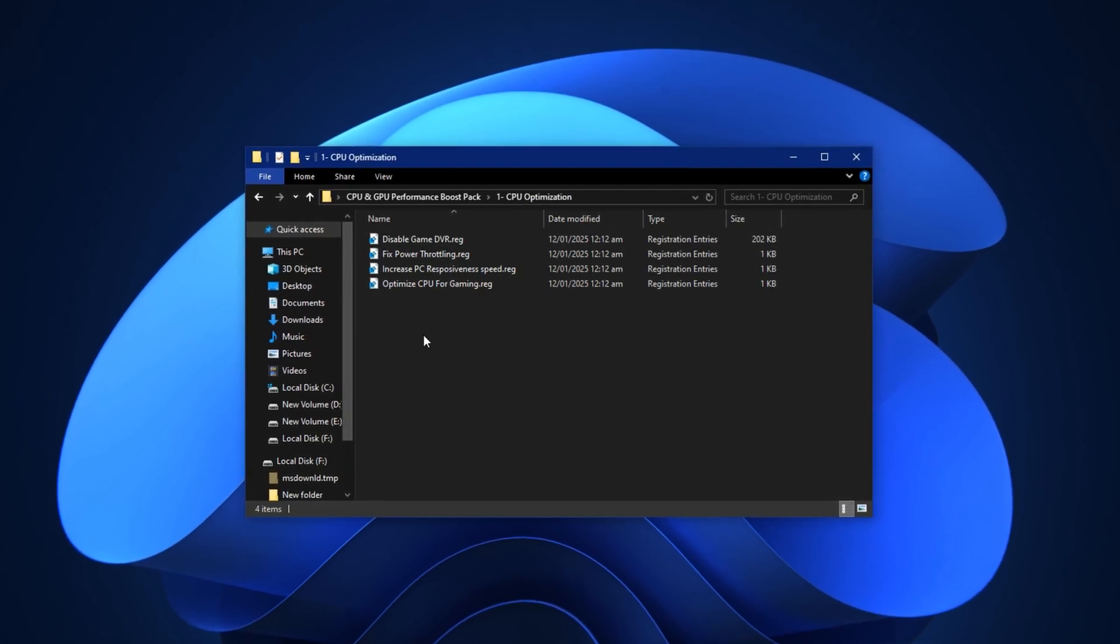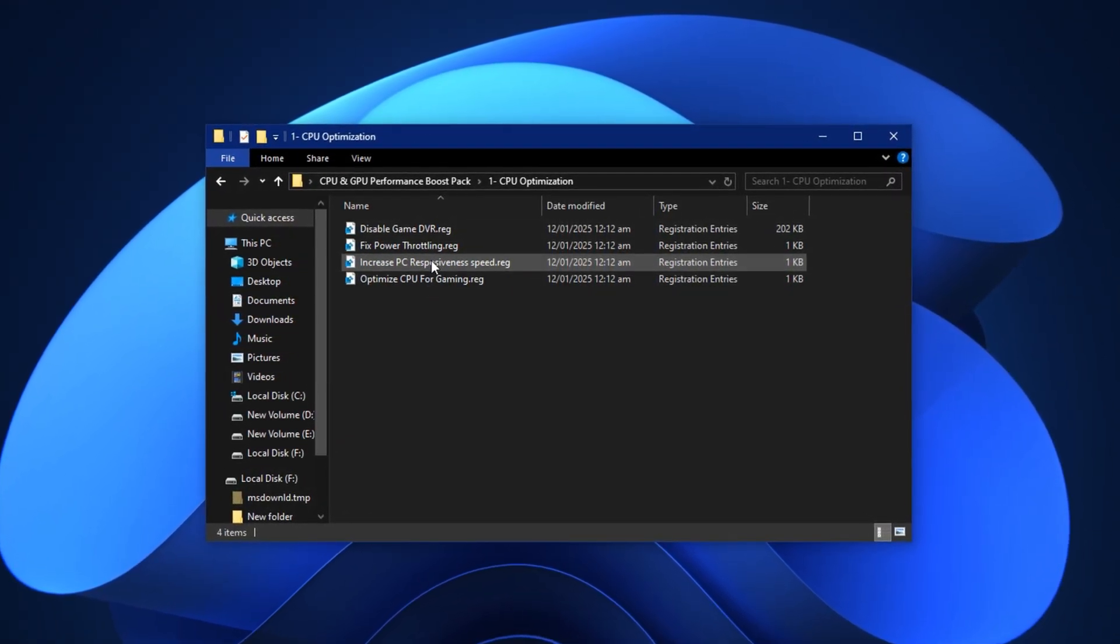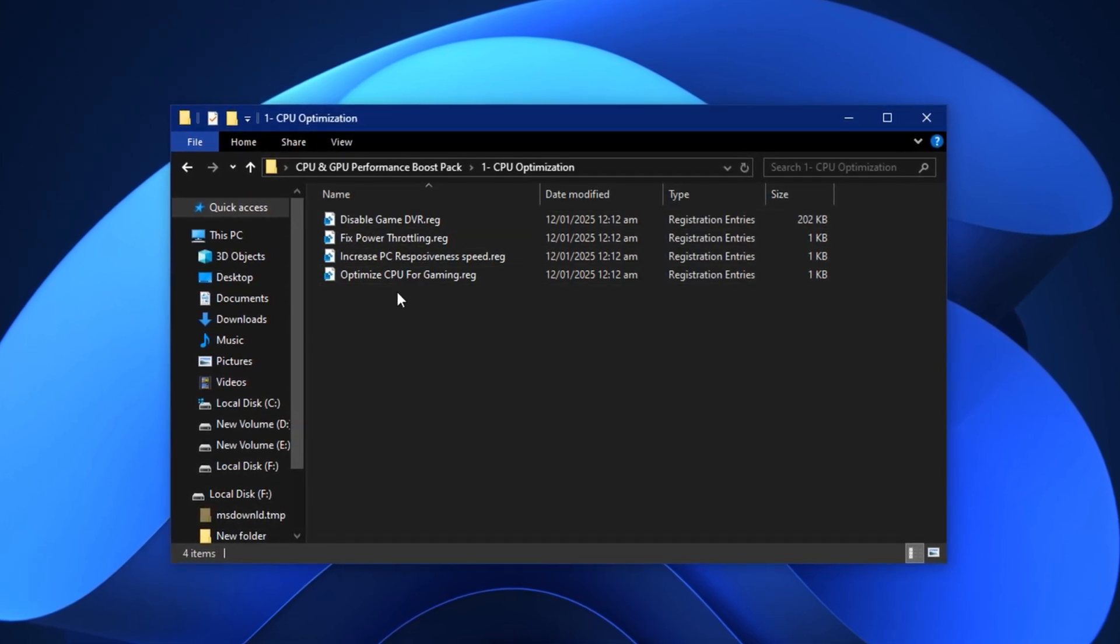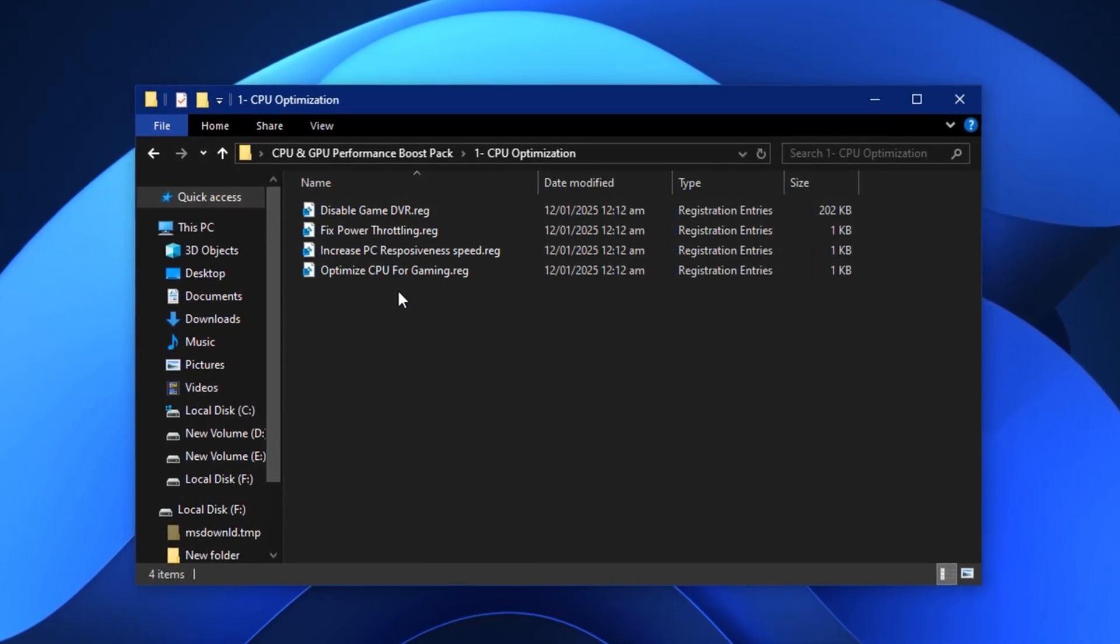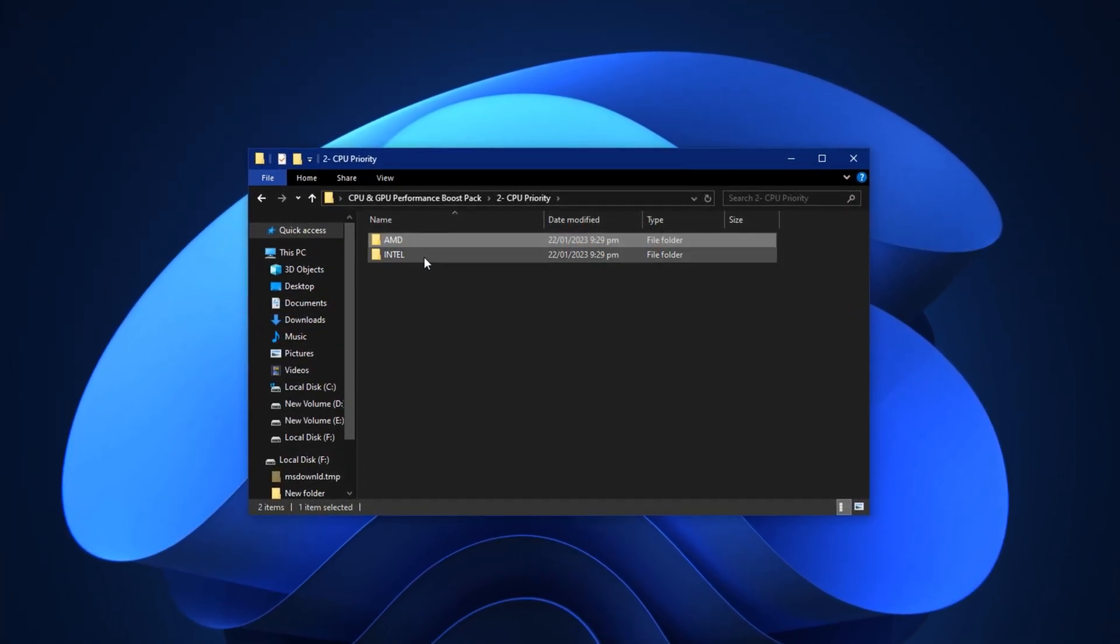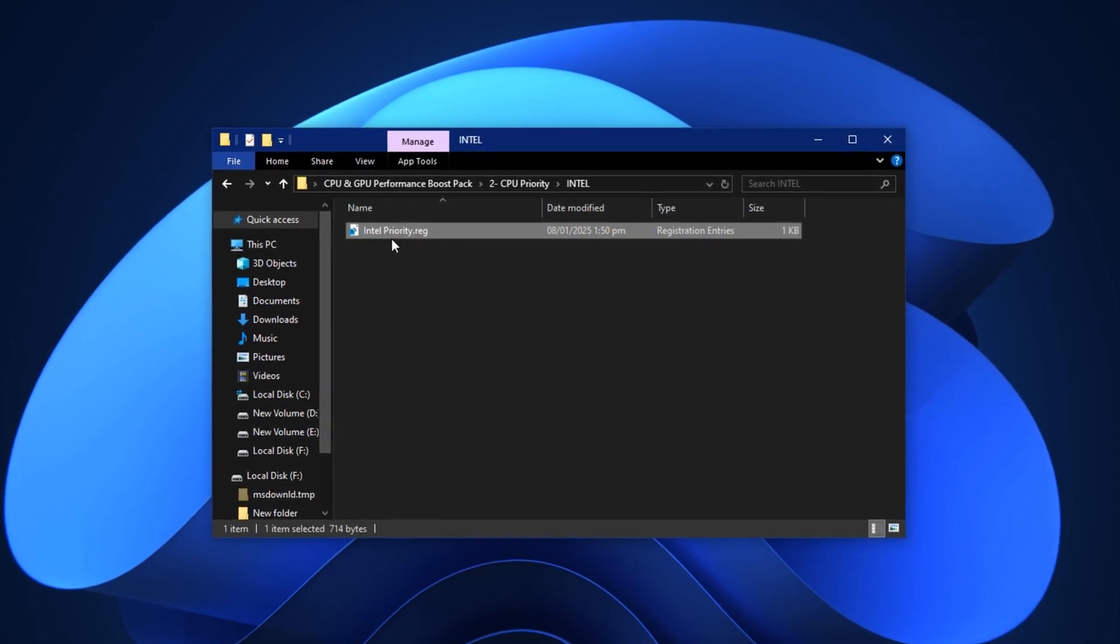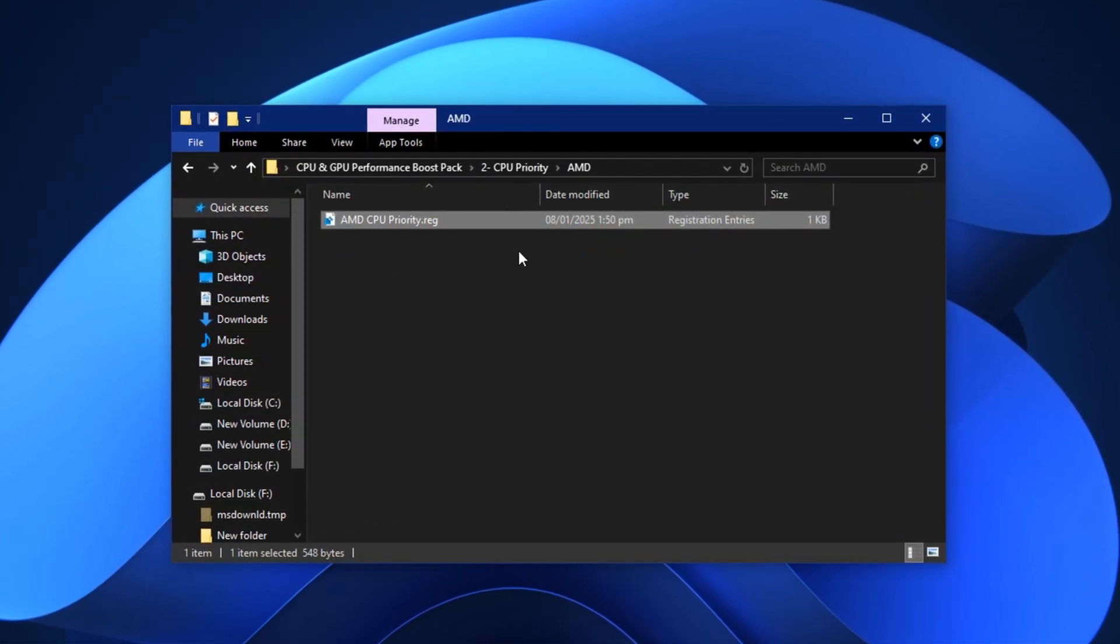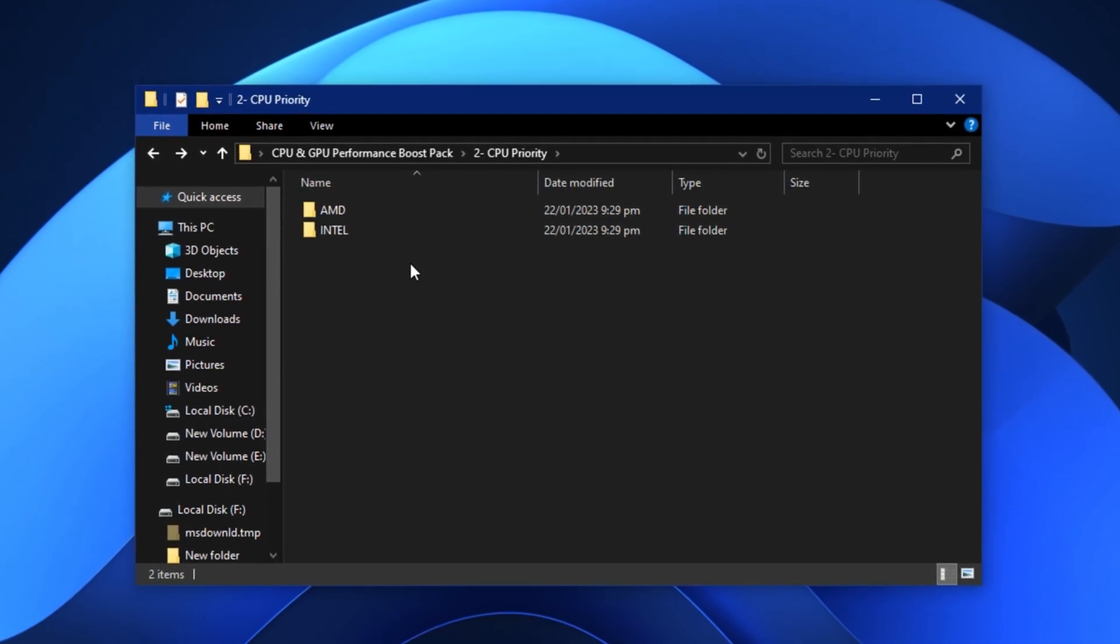After downloading the optimization pack, extract it to your desktop for easy access, then open the folder. Start with the CPU optimization section. Inside, you'll find a collection of carefully designed tools and registry files tailored to unlock your CPU's full power. Go through each file one by one, making sure to install everything exactly as shown. Don't rush or skip any step. Each part plays a key role in reducing system latency and ensuring that your CPU runs at peak performance during gaming. Once that's complete, move to the CPU priority folder. Here, you'll see two separate folders, one labeled Intel and the other AMD. It's important to select the correct folder based on your processor. If you're using an Intel CPU, open the Intel folder and run the included file to apply the right priority settings. For AMD users, do the same inside the AMD folder. These tweaks will adjust core behavior and task prioritization, allowing your games to access more consistent CPU power with less background interruption.